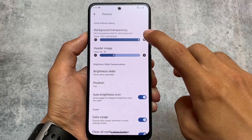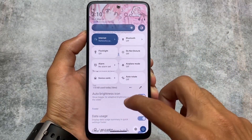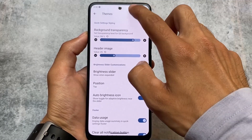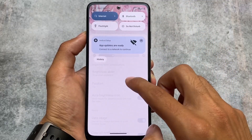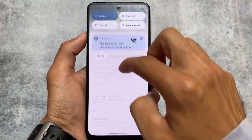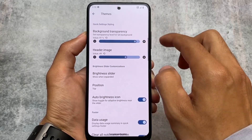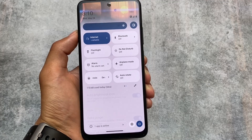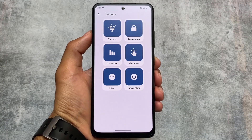Moving on to other options, we have background transparency options included. If you want to customize the quick settings background opacity, you can customize that. This might affect your device performance if you're using a low-end device, but if you're using 6GB or 8GB RAM devices it should not give you any issues — it also depends on which device you're using. Right now I'm using the Mi 11X, so in my case it's not giving me any issues. Also, as expected, there are approximately 70+ header images, inspired from almost every custom ROM.